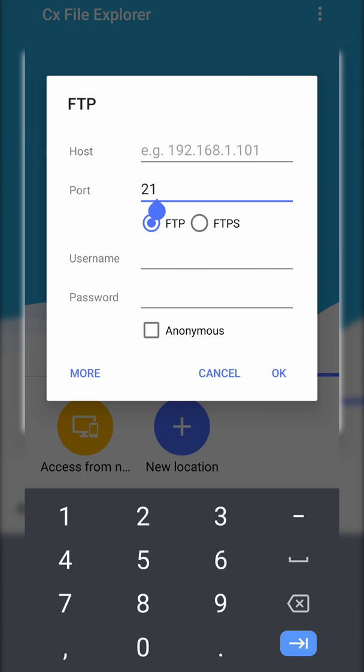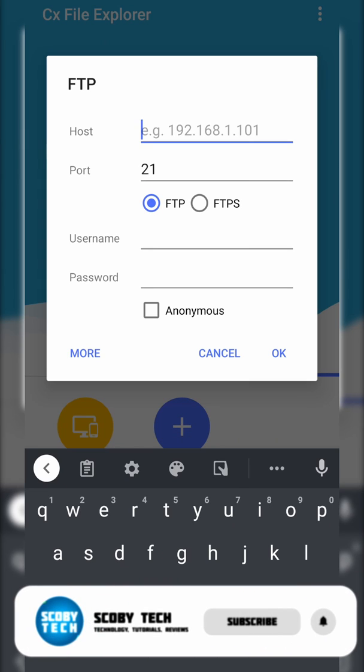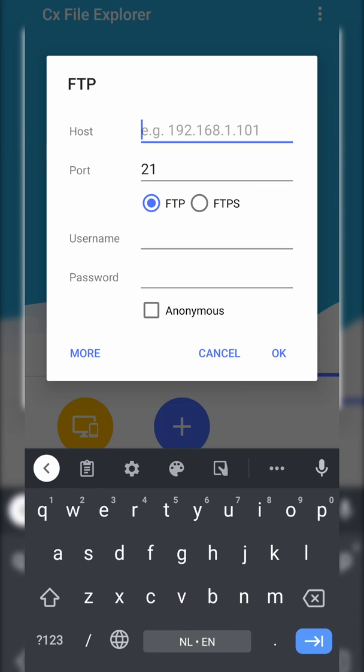Now by default the port is set up correctly on our Durango FTP as 21, so that should be fine. And in the host option we simply need to enter the IP address that's underneath the addresses of this device that shows up on Durango FTP. Now this should start with 192 and the rest you will have to find on your Xbox and then fill in here. This will be unique to your Xbox so you will need to fill it in manually.